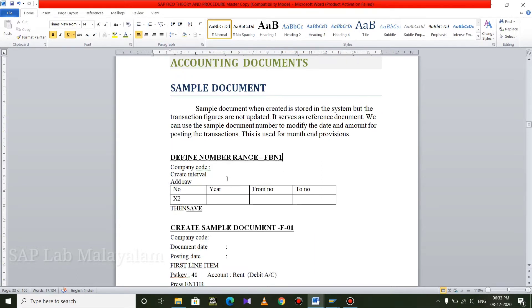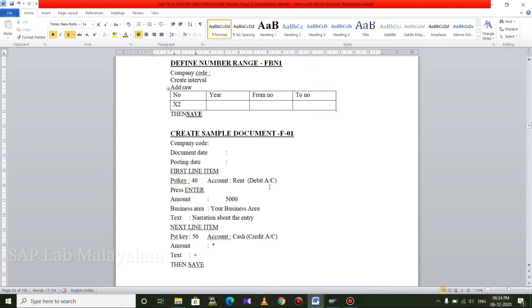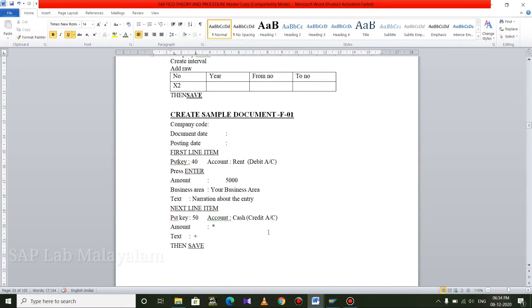We will add the number range, create the sample, and create the reference. In the store, we can open a new page. Create sample document F-01.